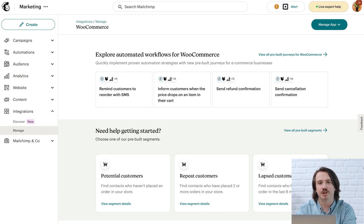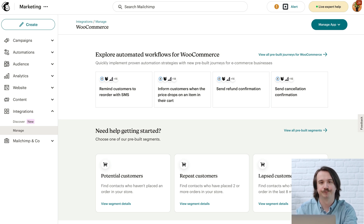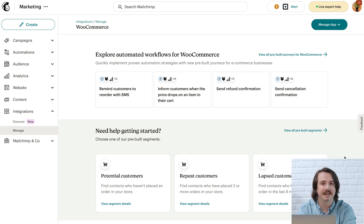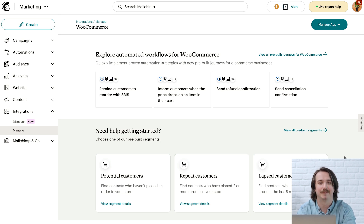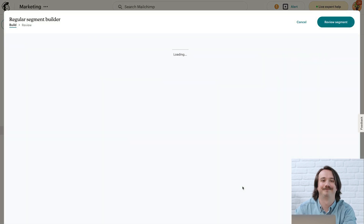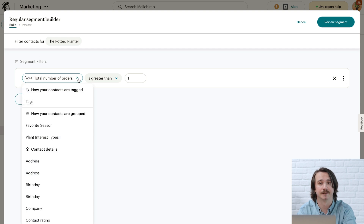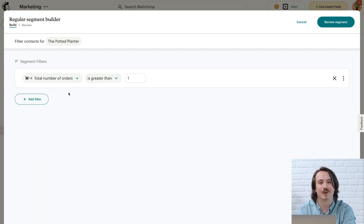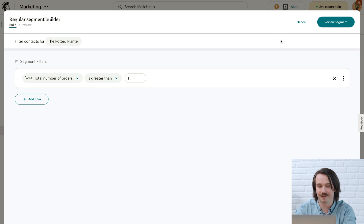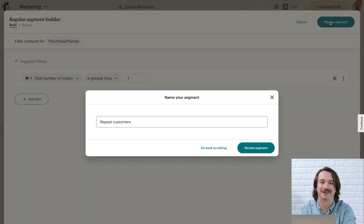Now let's return to the WooCommerce integration page and talk about pre-built segments. These help you target specific customers based on their unique qualities and behaviors. And because the conditions are preset, you could save yourself some time. To get started, just click on the segment you'd like to work with. I'll click on Repeat Customers. Then in the segment builder, you can use the dropdowns to change the conditions and add more filters. Once you're ready, click Review Segments and follow the steps to finalize it and build your message.